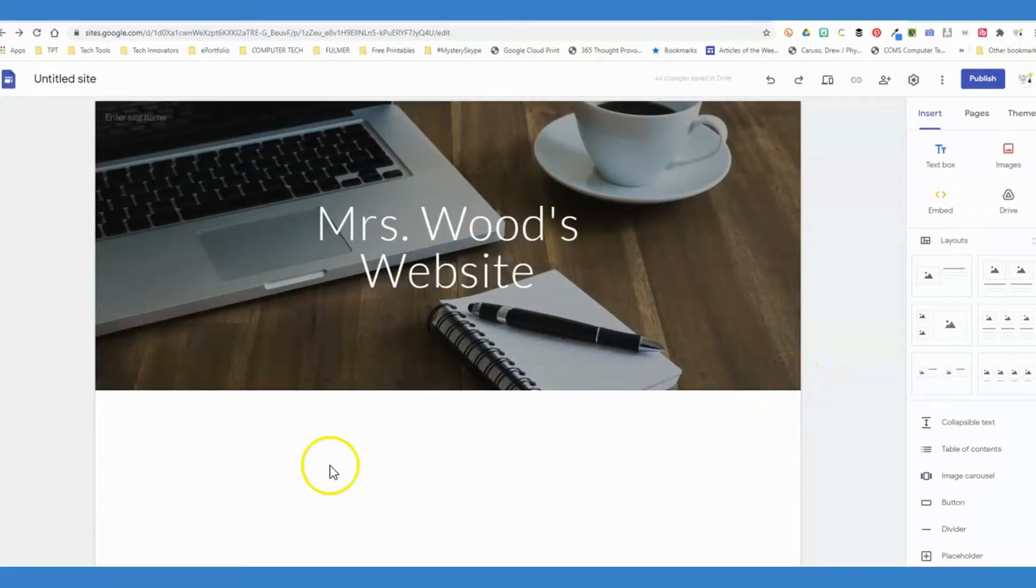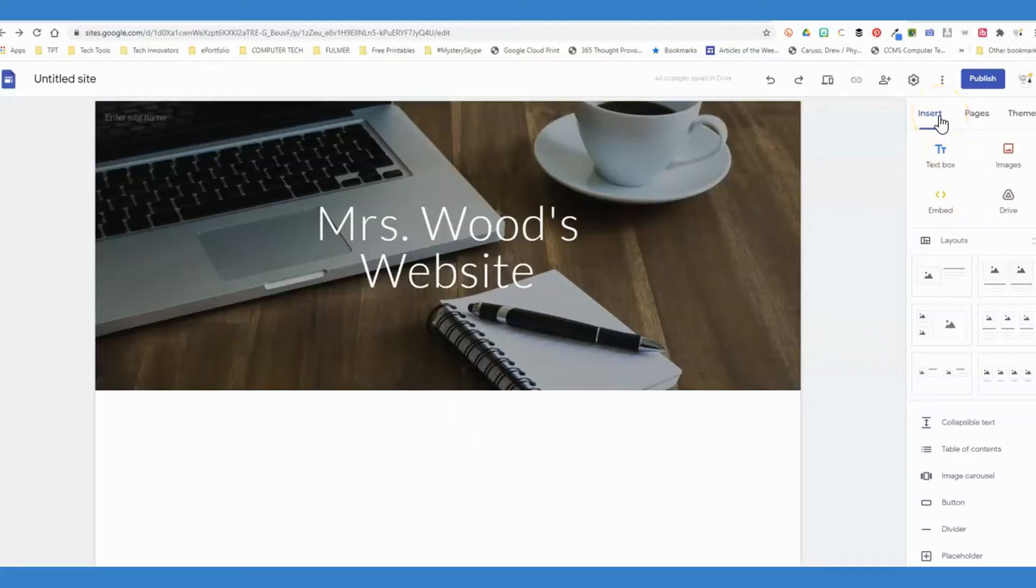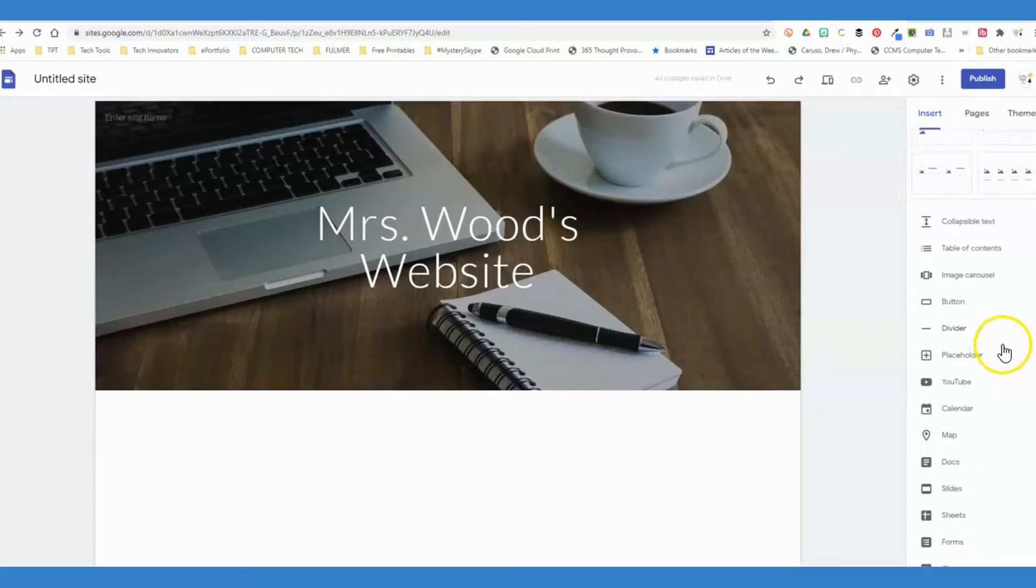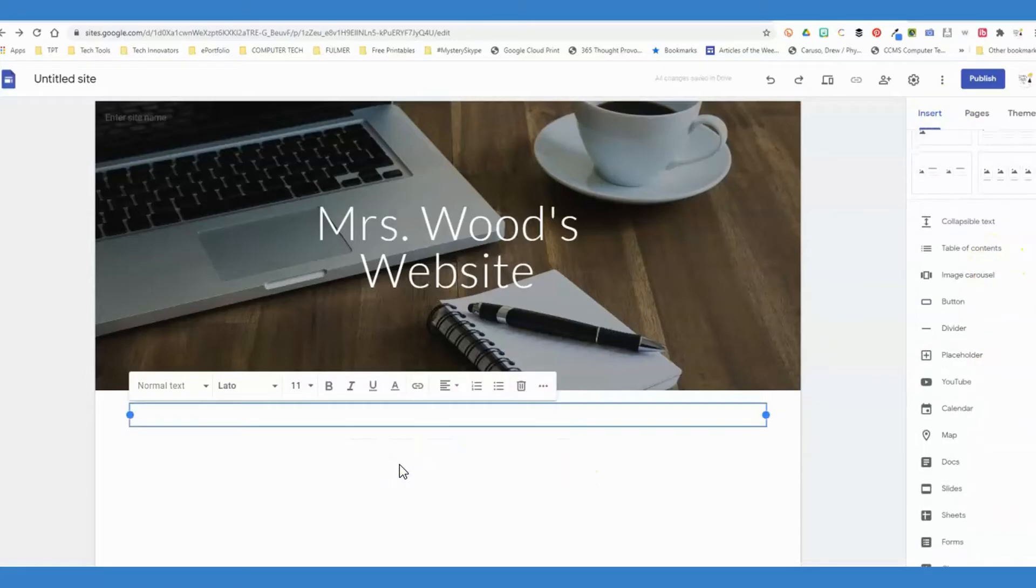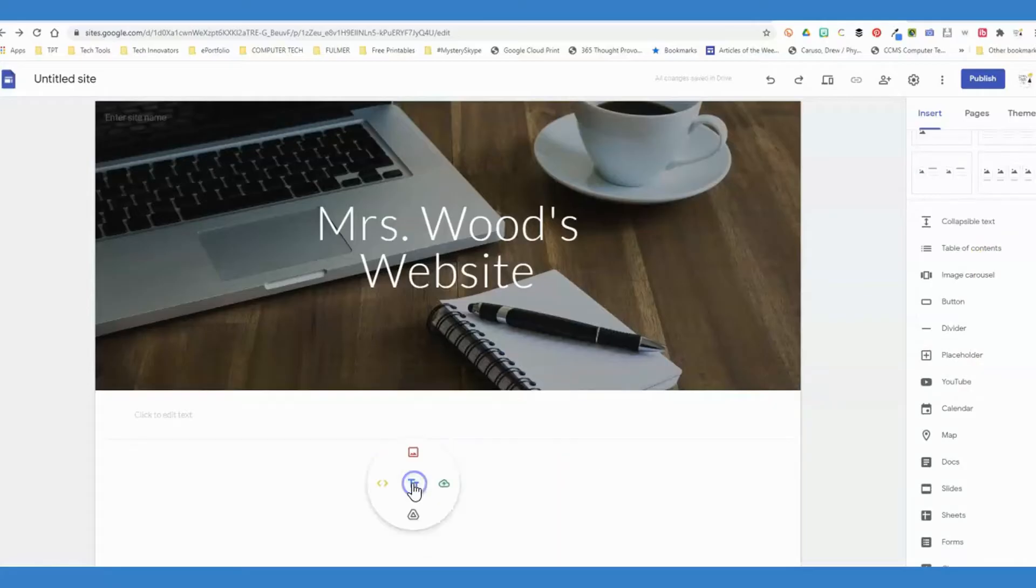Once you have the header set how you want it, down in the content area here, you can either go over to the insert option on the right-hand side and begin adding items from there, or you can double-click here and click any of these options: image, upload, drive, or embed.